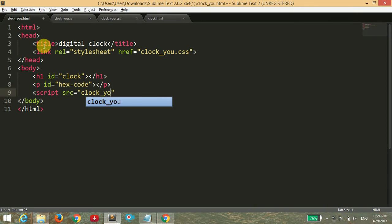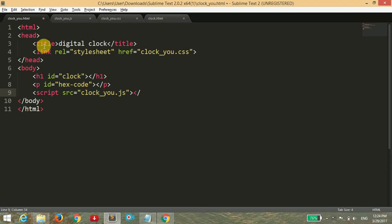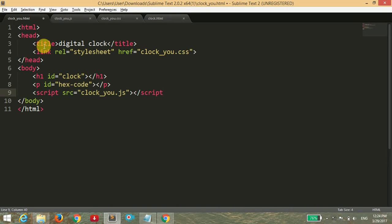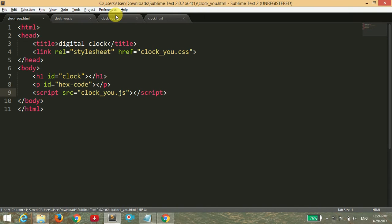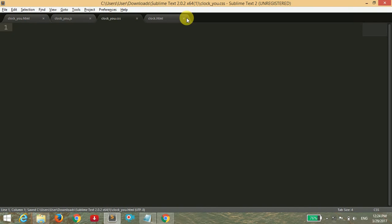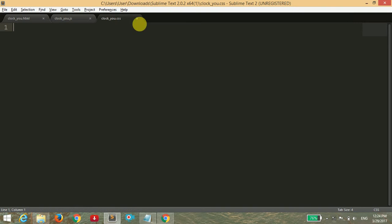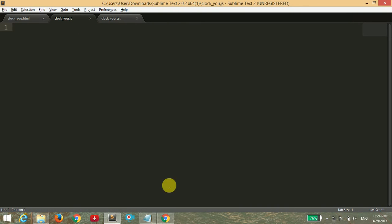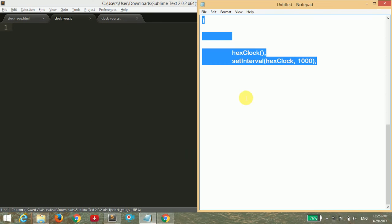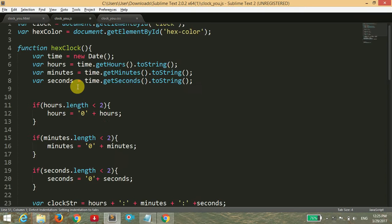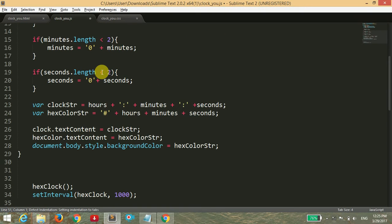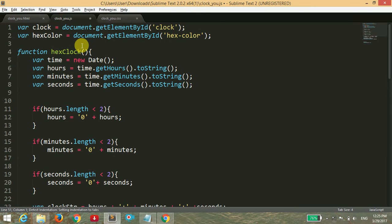I'm going to save it. Now what I'm going to do is drag the JavaScript code. I've already made the JavaScript, so I'm going to copy all this and explain everything.